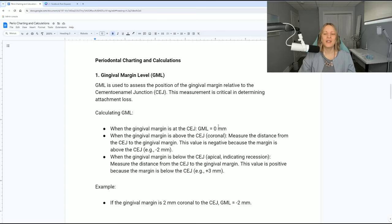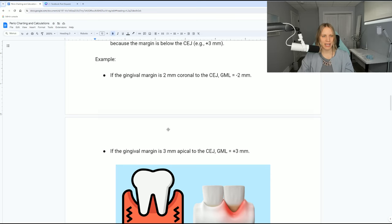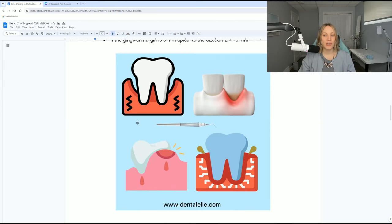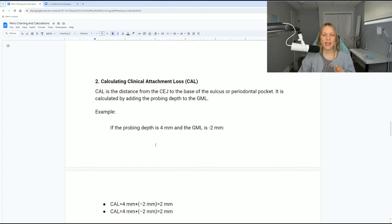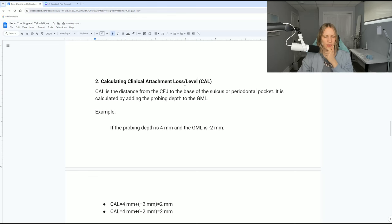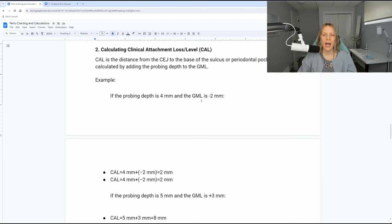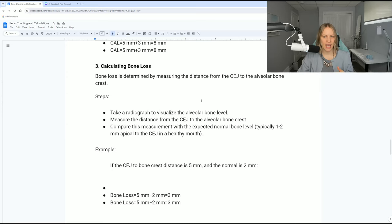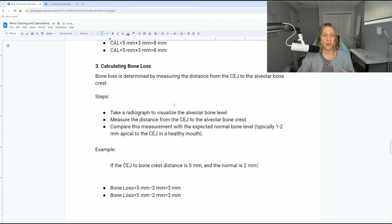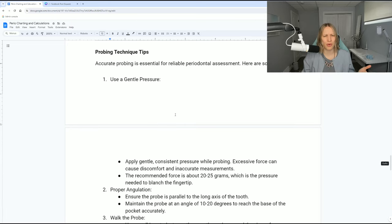So I'll go through it again in the study guide. The clinical attachment level — some textbooks call it 'loss,' some call it 'level,' but it's still CAL either way. And then there's calculating bone loss, which involves looking at X-rays — just something extra covered in the textbook.